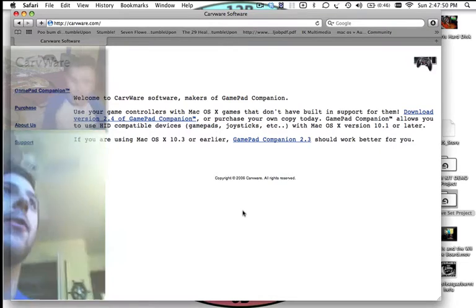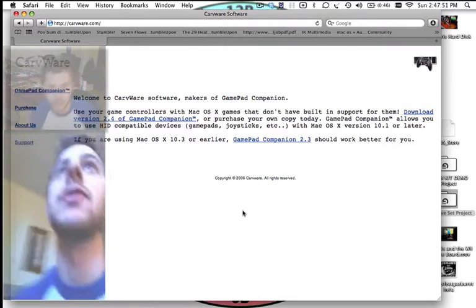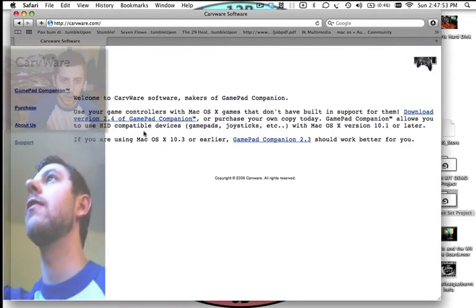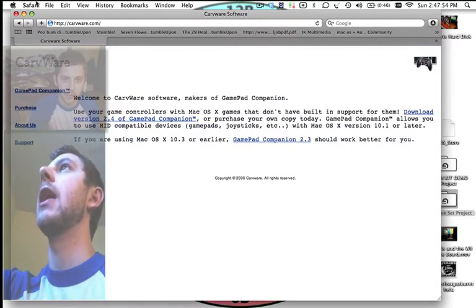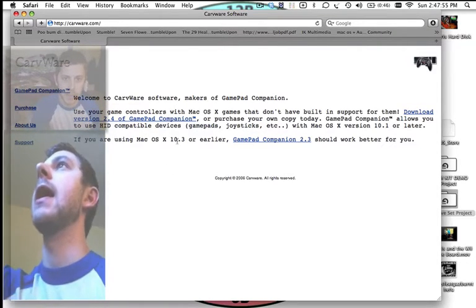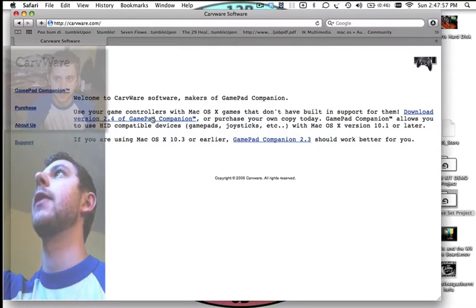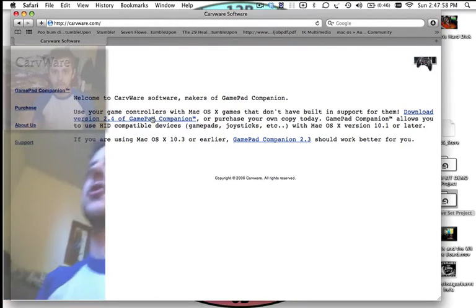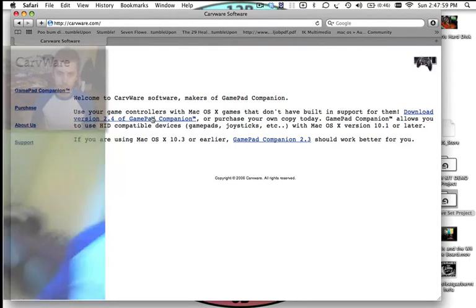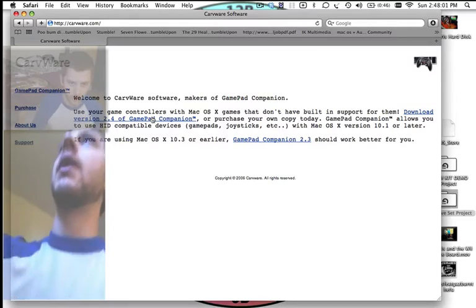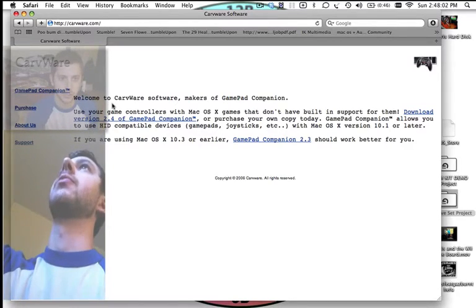So the first thing we're going to want to do is go to carveware.com and download the GamePad Companion. Install it, restart your computer, and plug in your Rock Band drums to your computer.